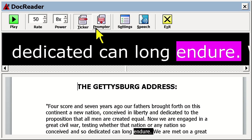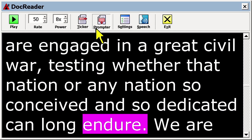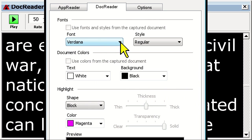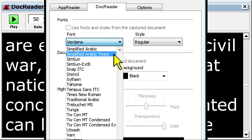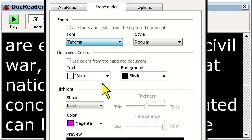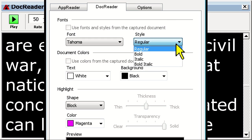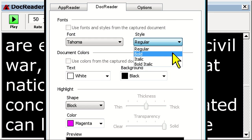DocReader also gives you the ability to customize your text, background, and highlight shape and color by clicking on the settings button. So if you'd like a custom color combination, you can set that up easily.